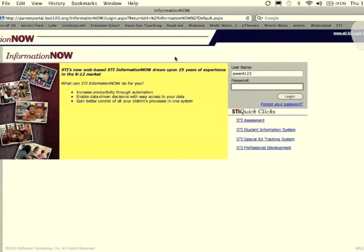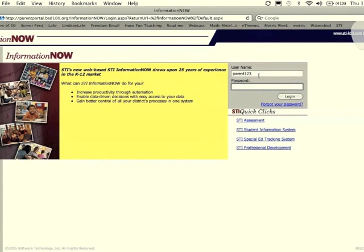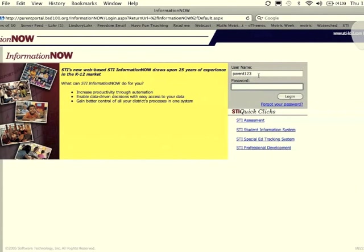This brings you to the website for information now. Click on information now. The next screen is where you can enter your username and password. If you have not received a username and password from your child's school, please call their office.